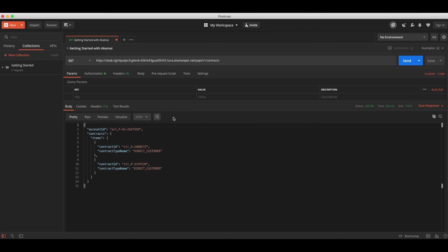Now we know that our Akamai API client is working properly and requests can be made. With this, you can get started and you're able to now dive deeper, start making other requests, perhaps to different APIs to manage your Akamai solutions.